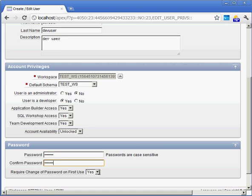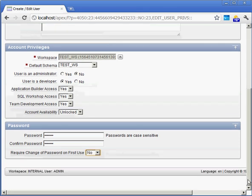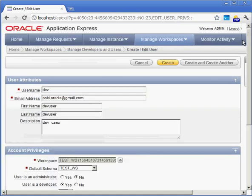And we won't make them change their password. We'll say, yeah, we'll let them keep that password. Under normal circumstances, you probably want to make sure the developer or the other users that you create change their password. So, it looks like we have everything set up there. We scroll back up. We say, create.